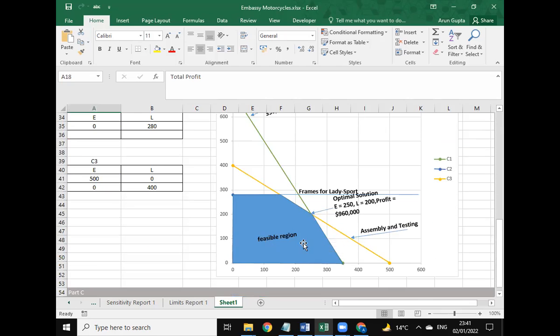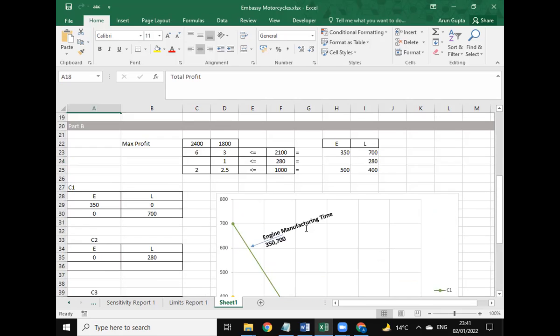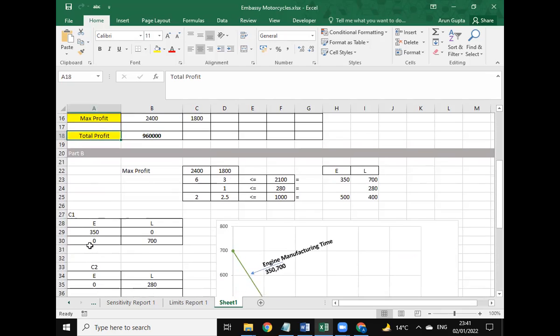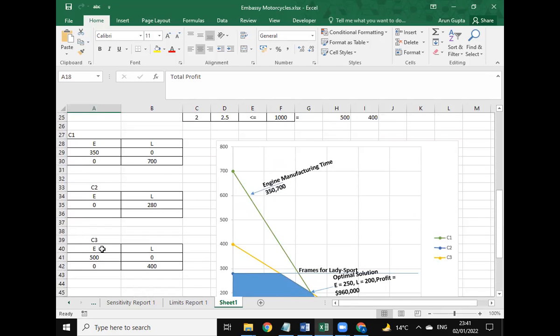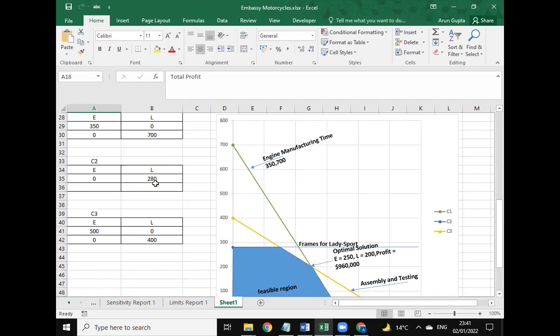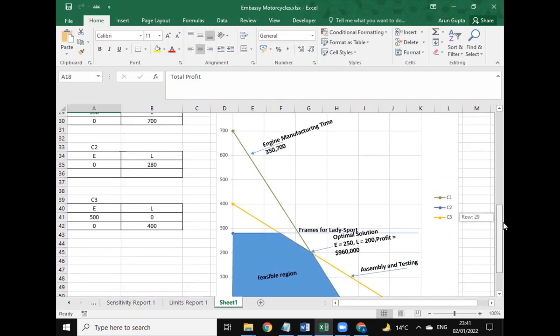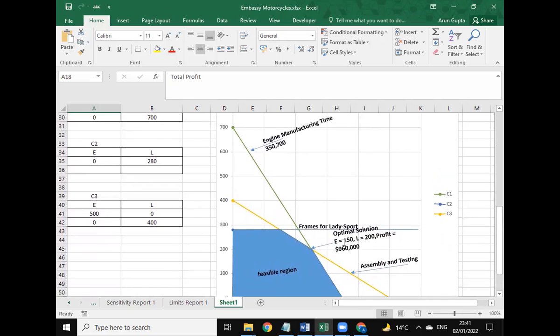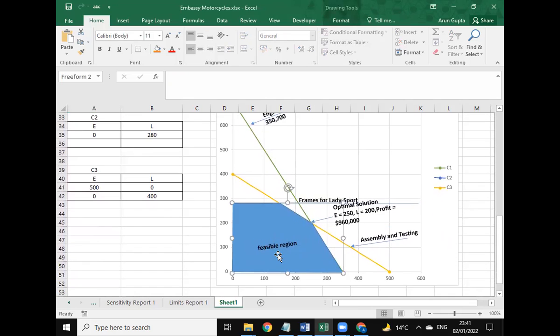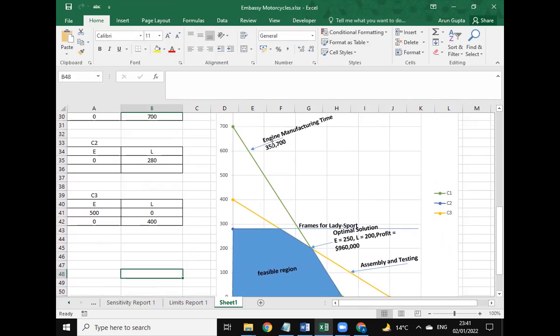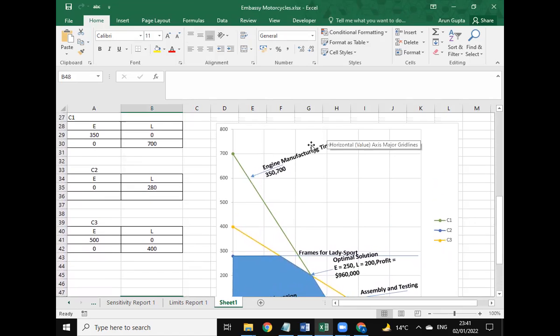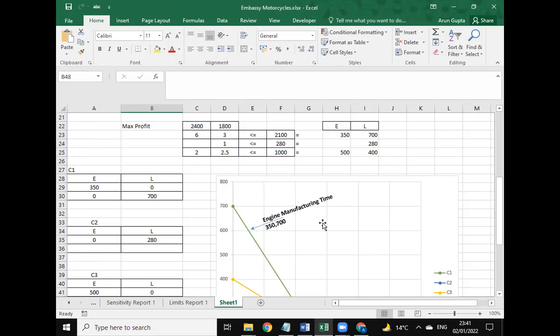Here we have used C1, C2, and C3 variables for determining the E and L variables to provide the solution on the graph. As we can see, this is the feasible region, and this is the engine manufacturing time constraint.